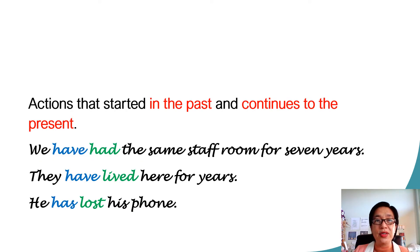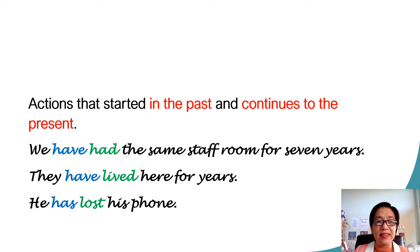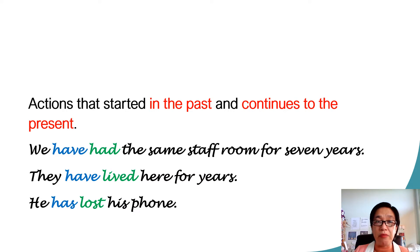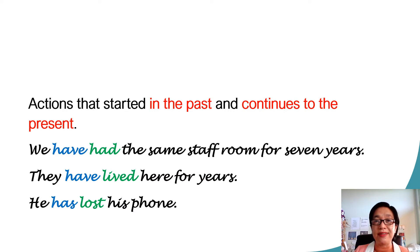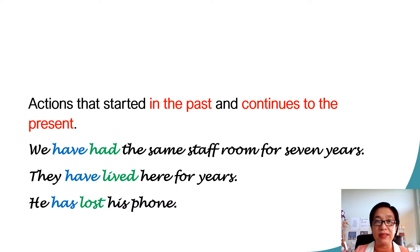So, when do we use this verb tense? This tense is used to describe actions that started in the past and continues to the present. For example, we have had the same staff room for seven years. Until now, we are using the same staff room.